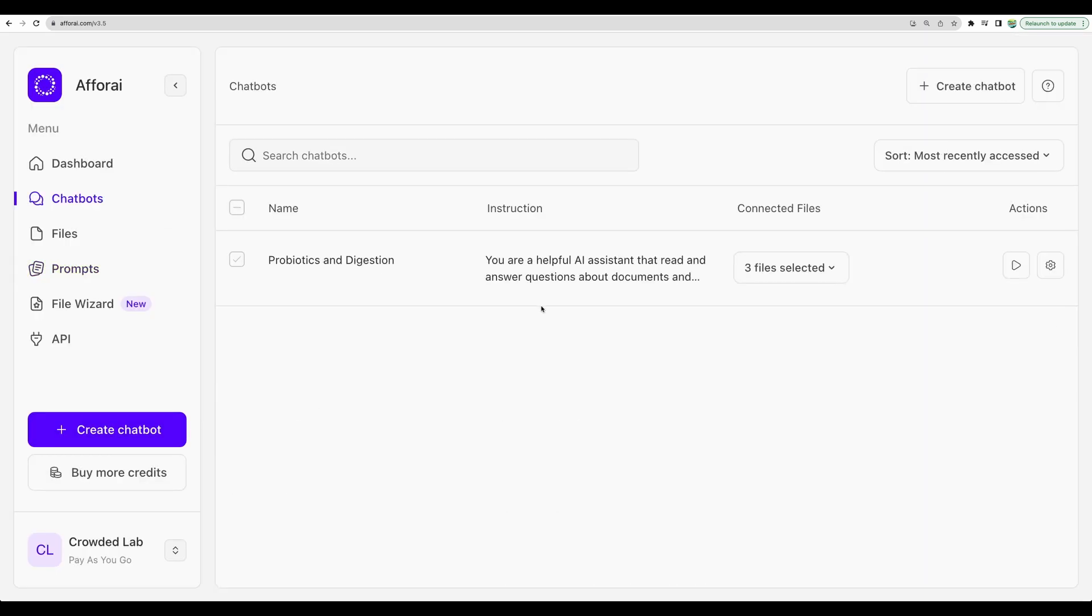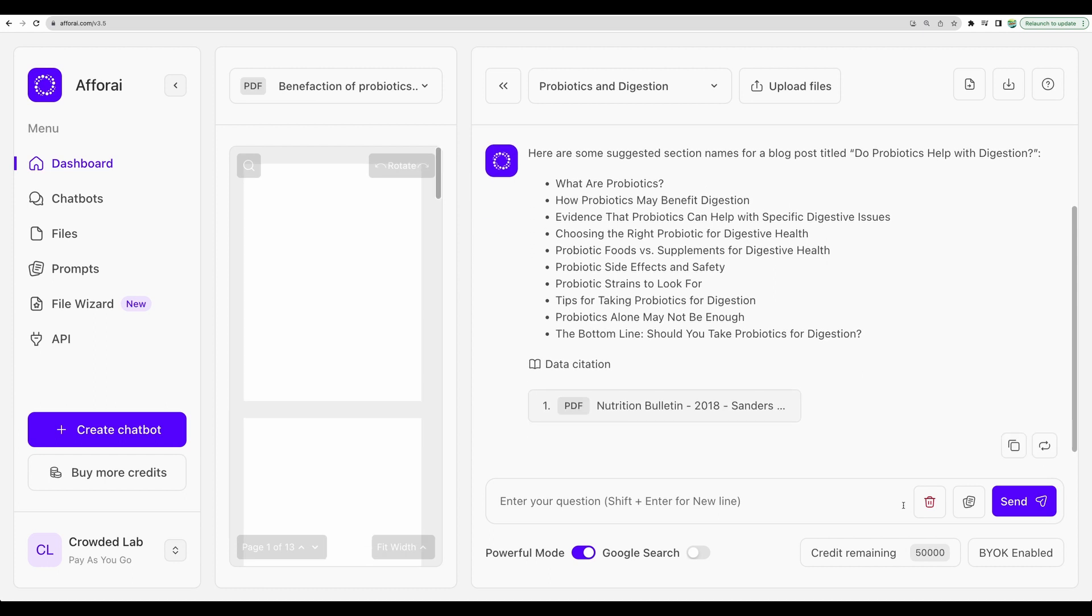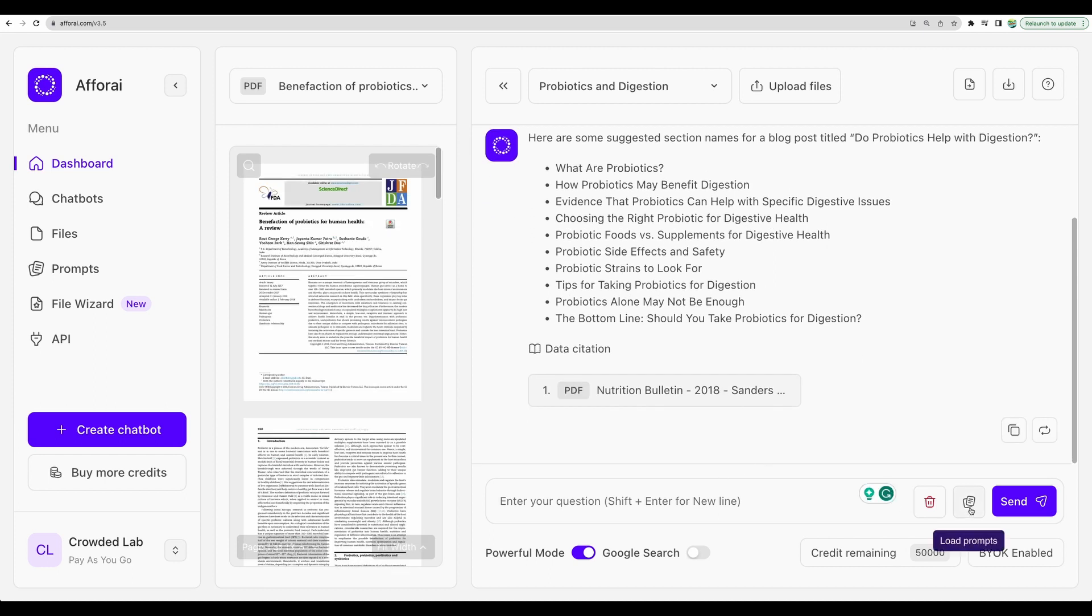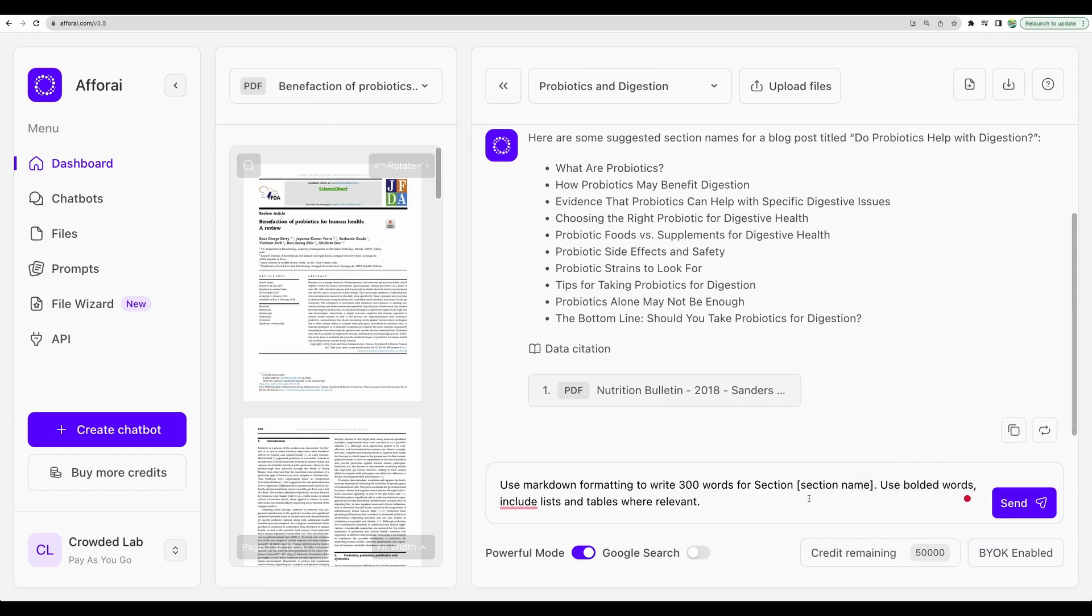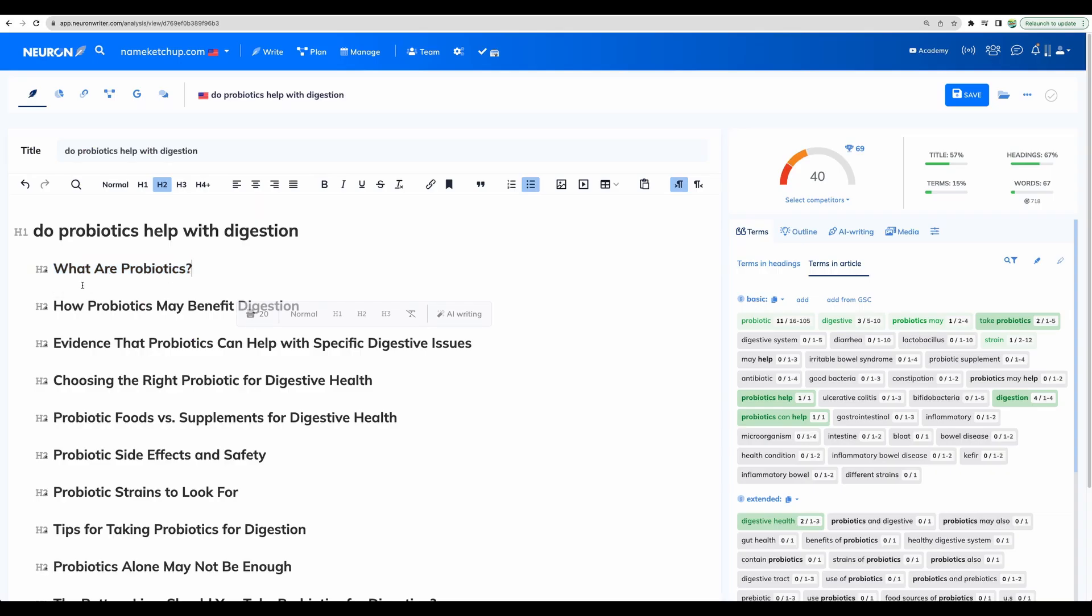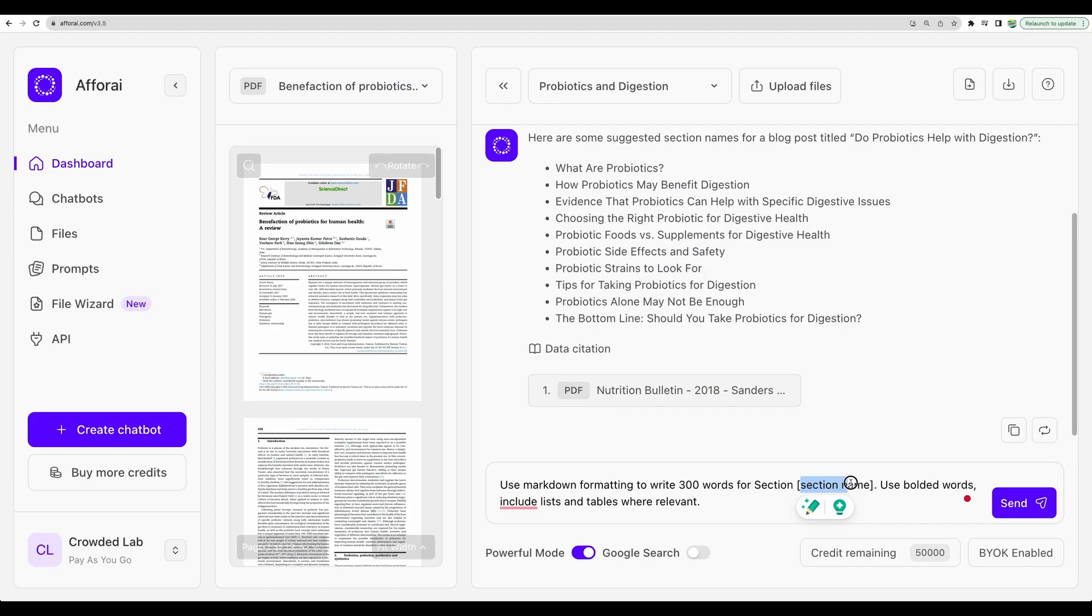Going back to chatbots. Let's use our prompt. And let's write our first paragraph, an introduction. And let's go.